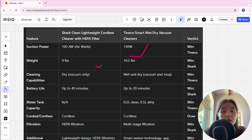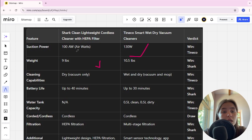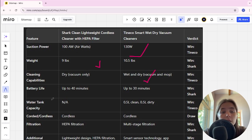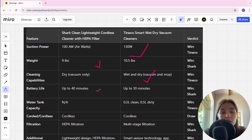Cleaning capabilities: Shark is dry vacuum only, Tineco is wet and dry vacuum and mop. Tineco is the winner here. Battery life: up to 40 minutes in Shark, up to 30 minutes in Tineco. Shark is the winner.